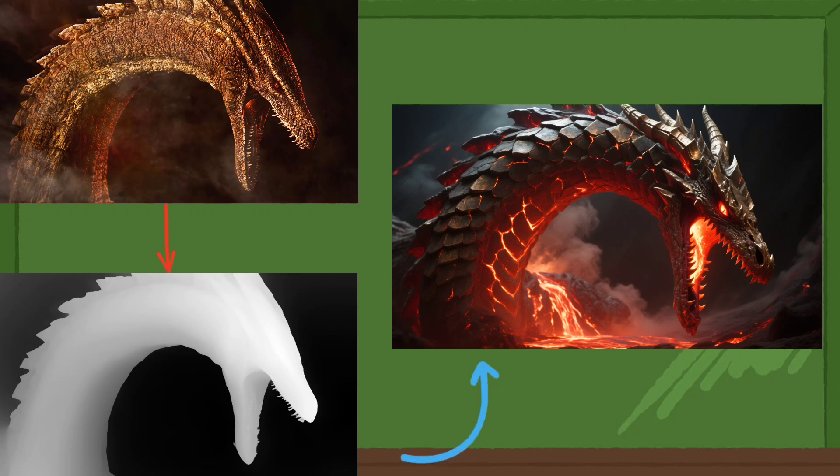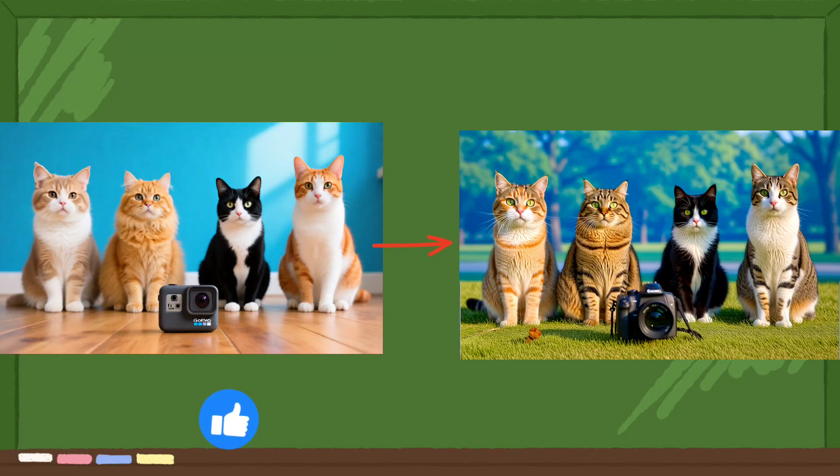Hi guys and welcome back to the channel. As you can see, the Quen image generation model with ControlNet functionality has just been released.